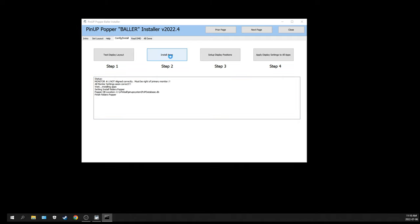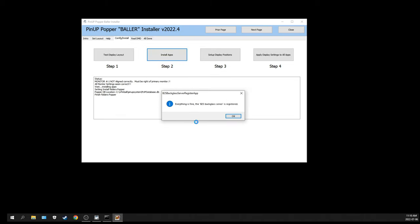Next step, it's going to configure Future Pinball and also the back glass B2S. You're going to get a few pop-ups.